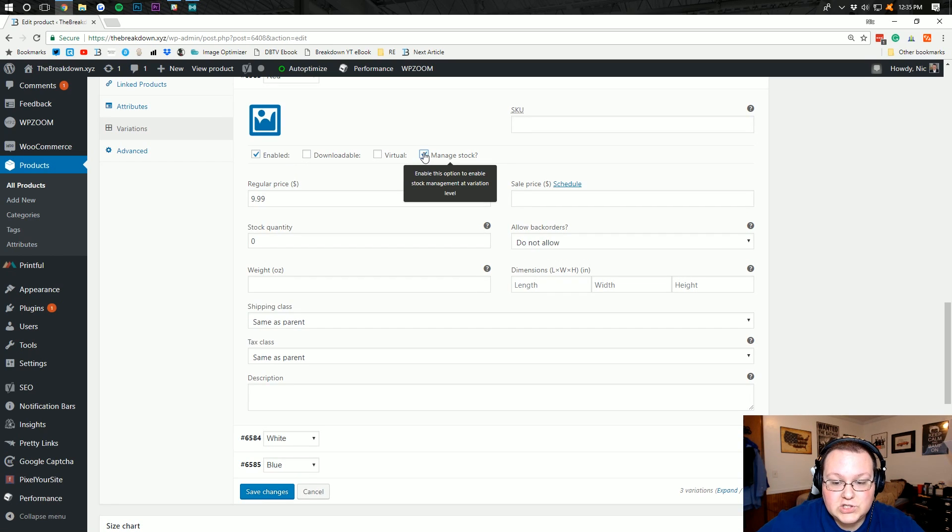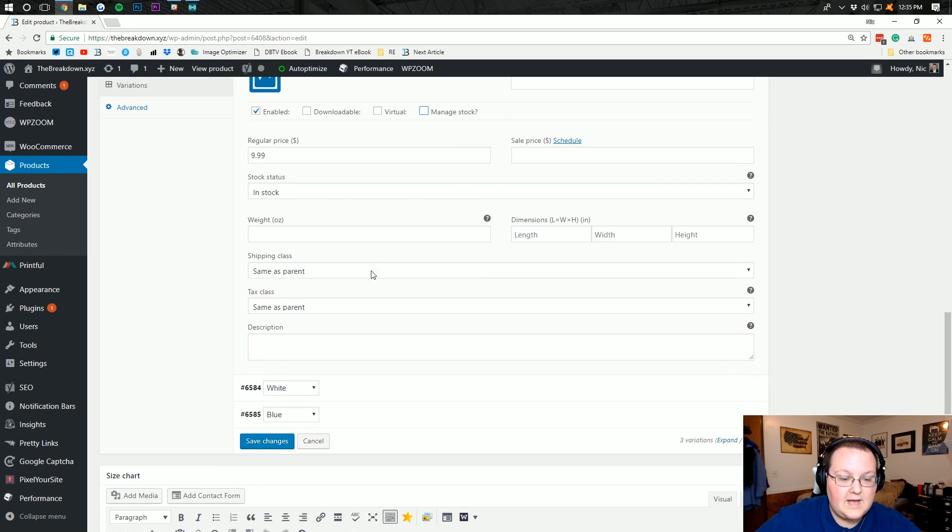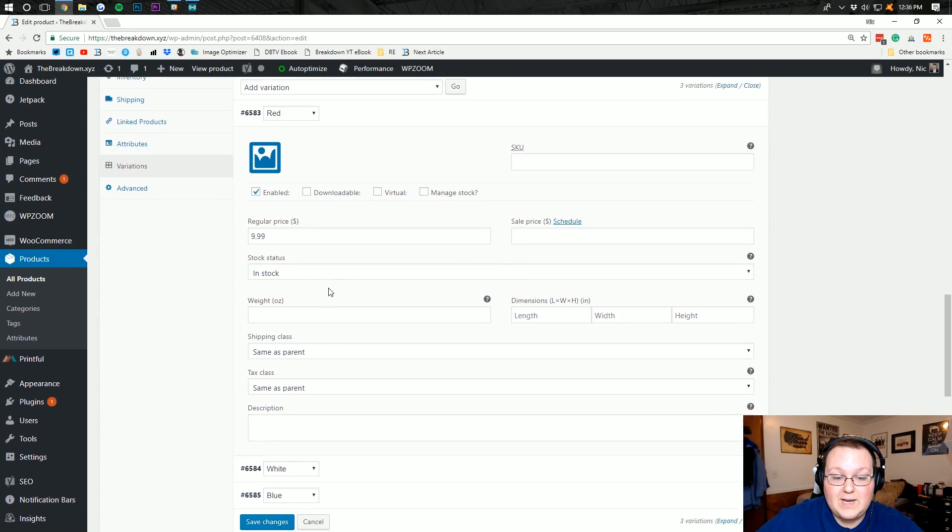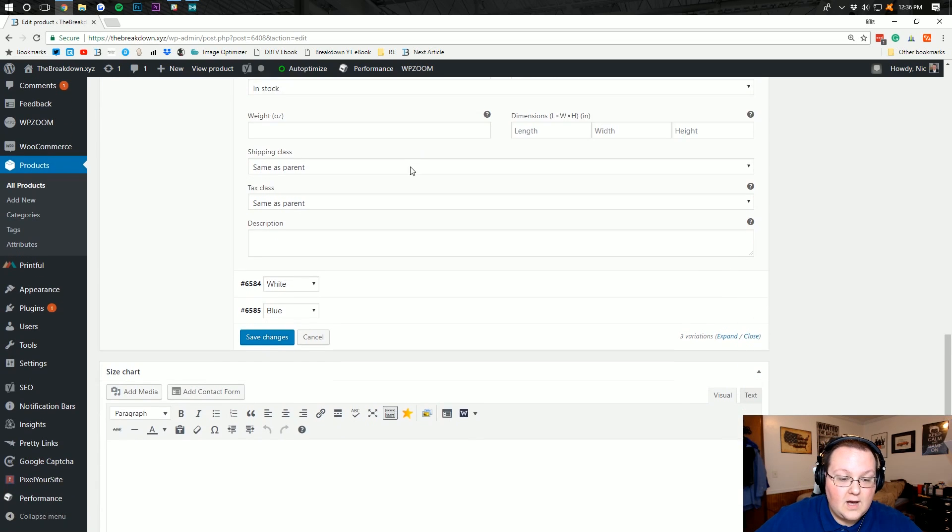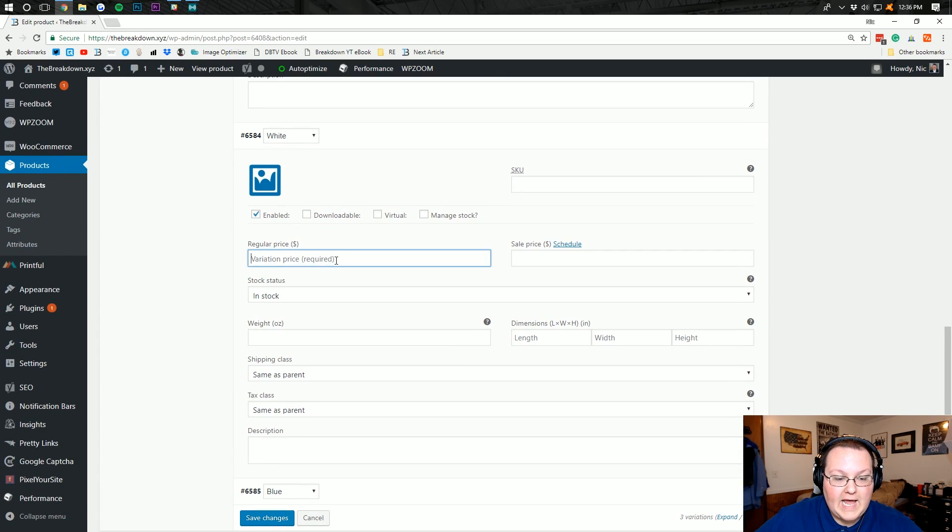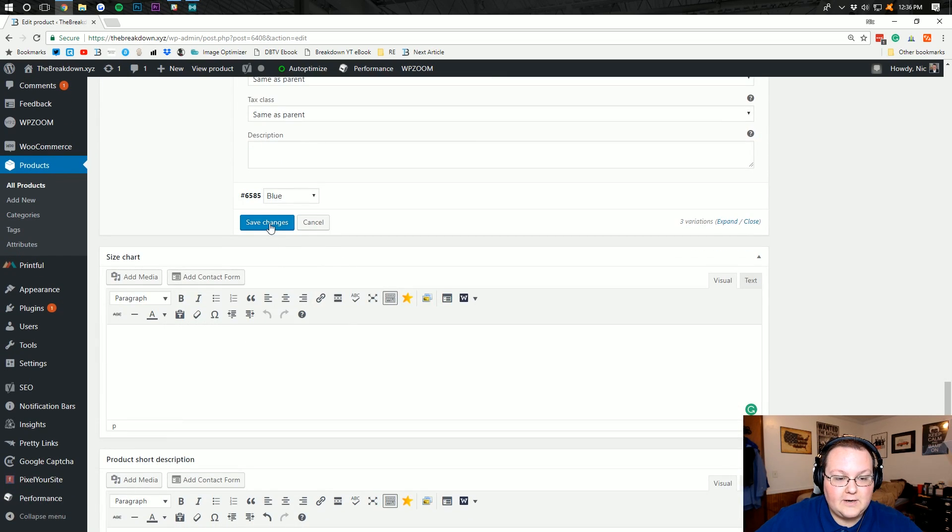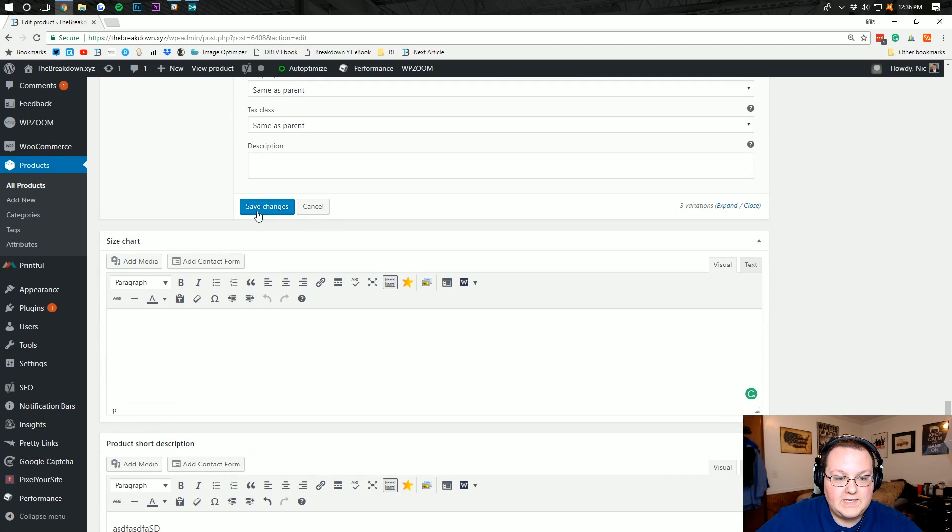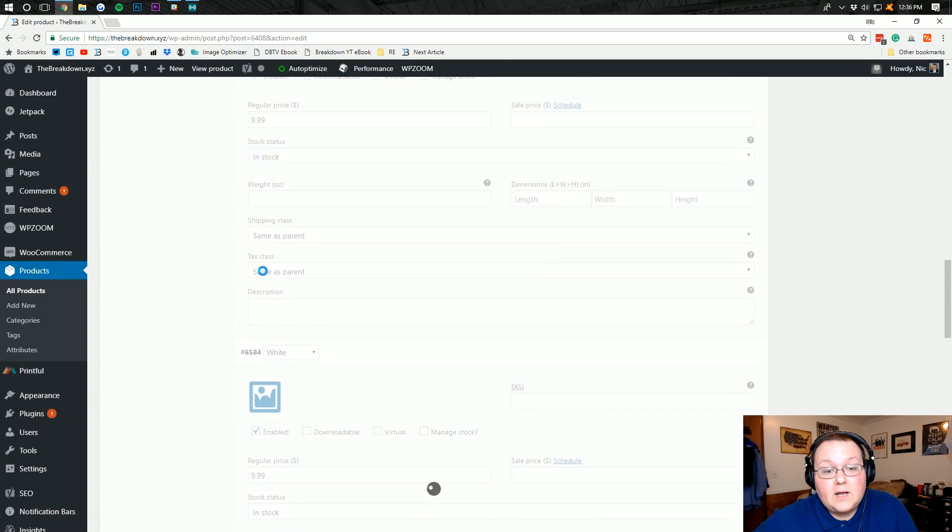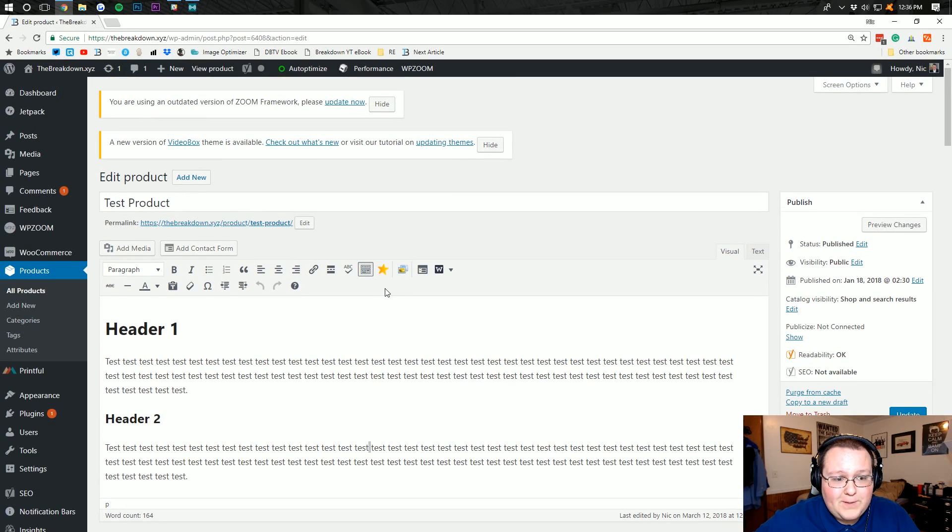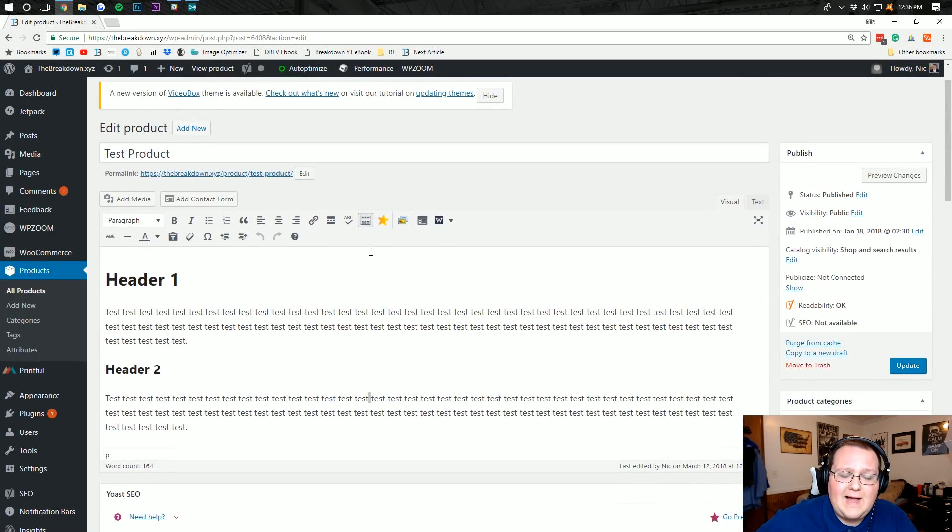So do that. You can do manage stock, how many is left, all of that awesome stuff. You can do shipping class is the same as parent, or you can do it different. You can do a different weight, different dimensions, all of that awesome stuff. But we're just going to add in prices here. And then we need to save the changes on all of these. And there you go. Colors are added. It's that simple, but it's really difficult at the same time.